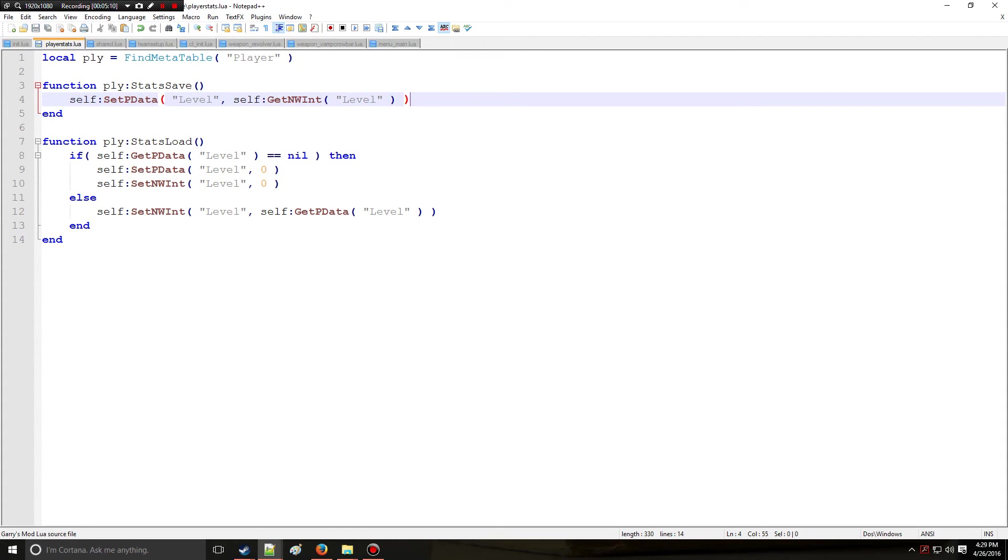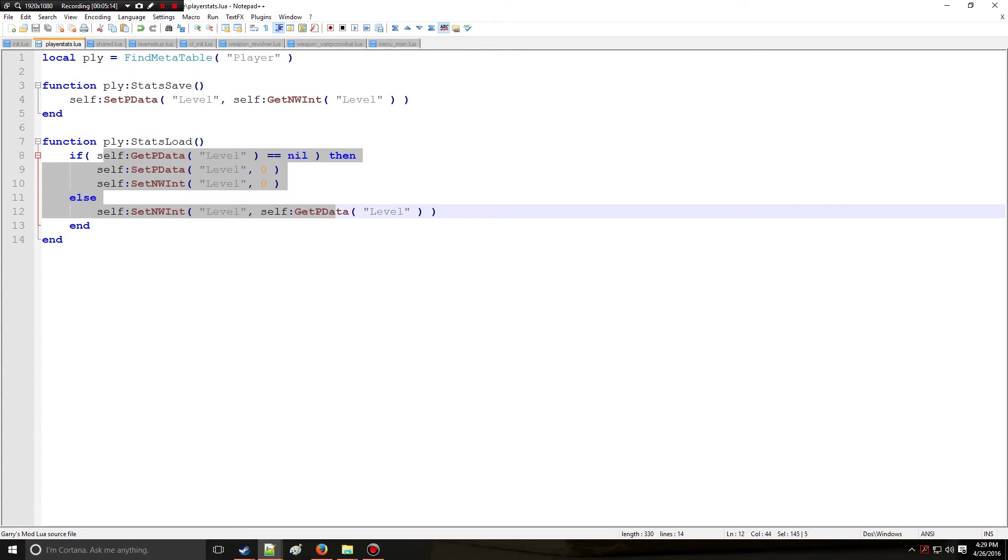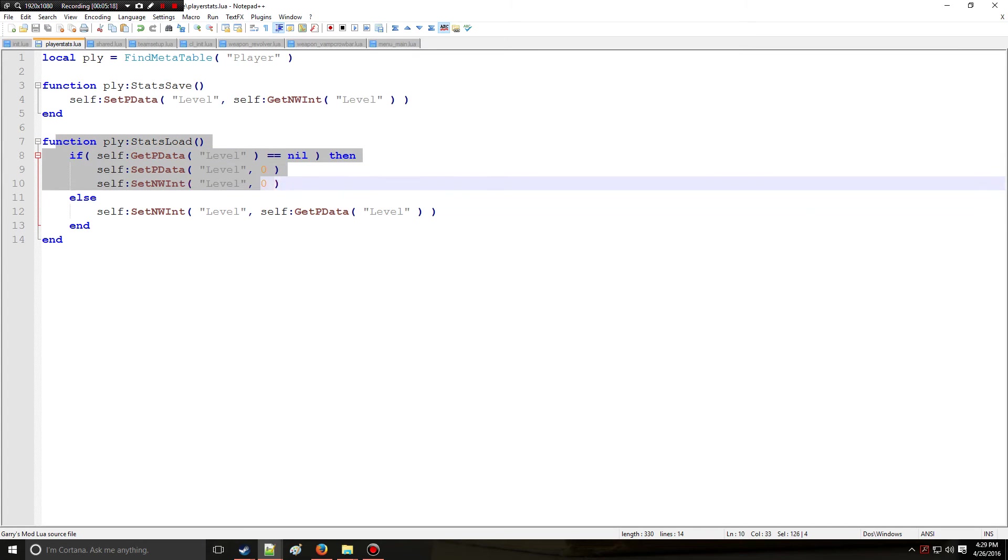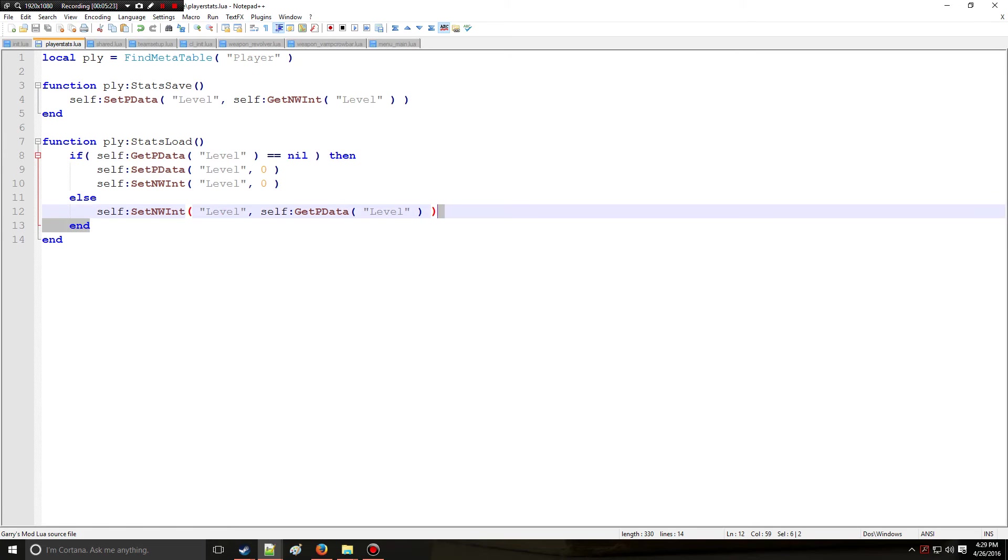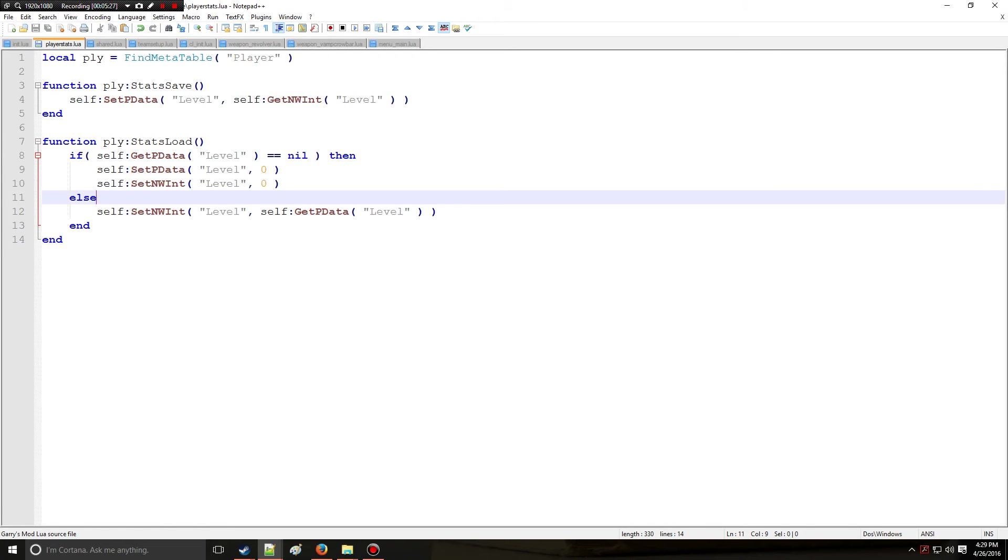Now we have a method to save. So now the player leaves the server after coming in and getting their level set to zero. Now they come in for a second time, this function gets called again but now it's going to skip this and execute this and set it to zero with this function. I hope that makes sense.